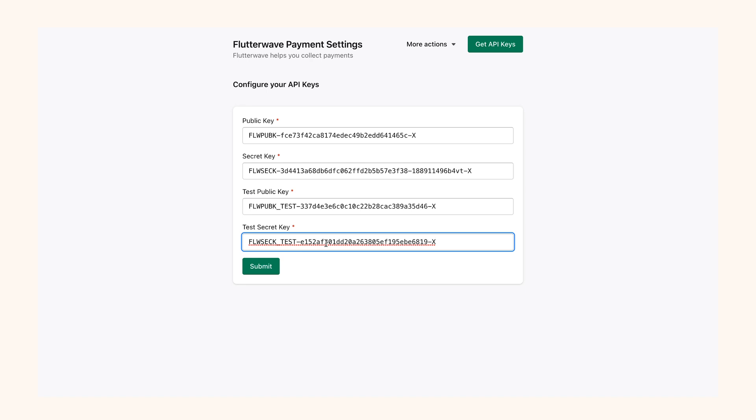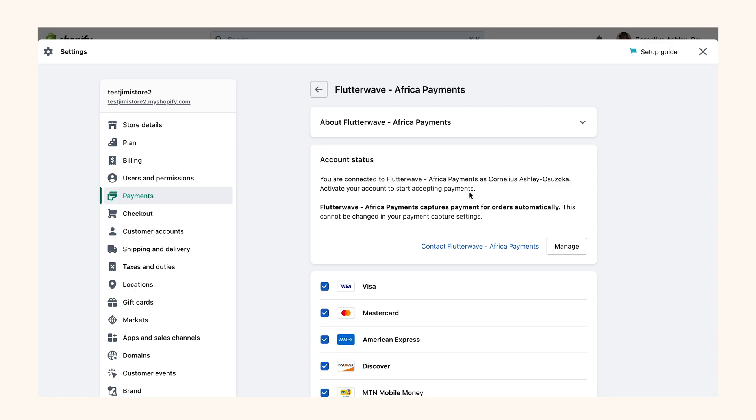After inputting the keys, click the Submit button. We now have Flutterwave added to our store. What we need to do now is to test the integration.